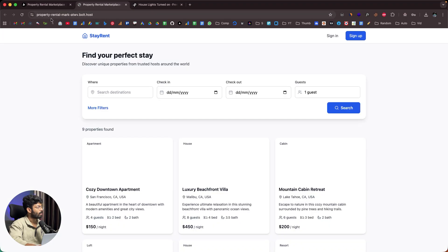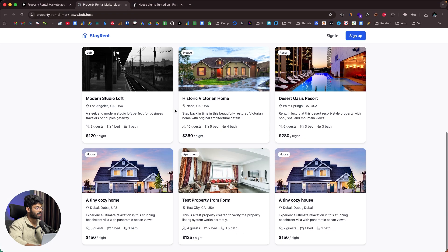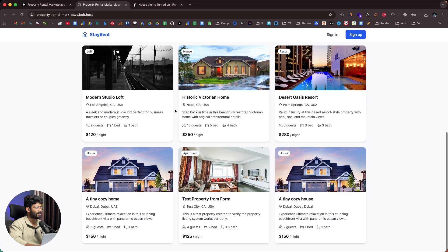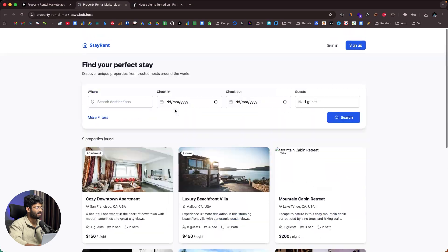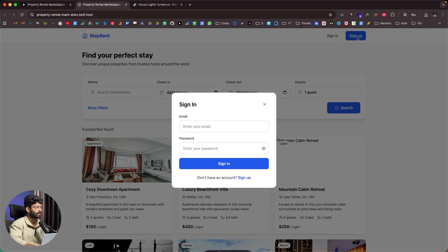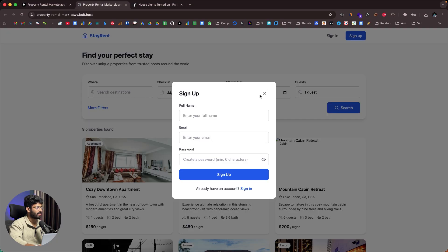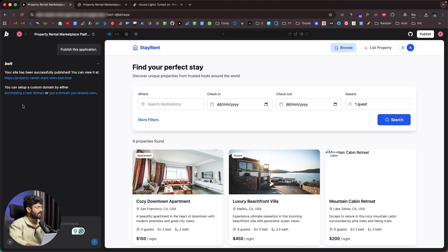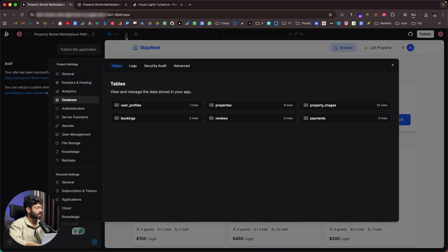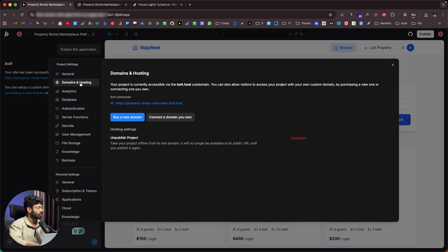Opening the published URL — 'Property Rental Market' — there's the live app with the sign-in option, sign-up functionality, and pretty much everything working on the internet.